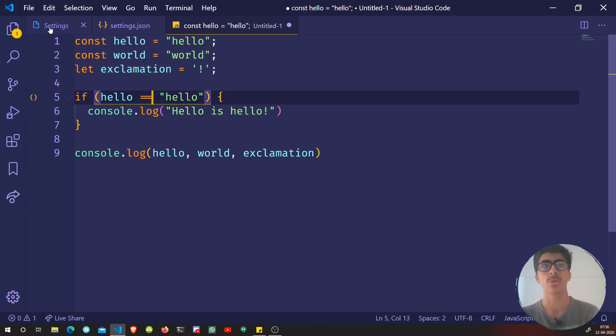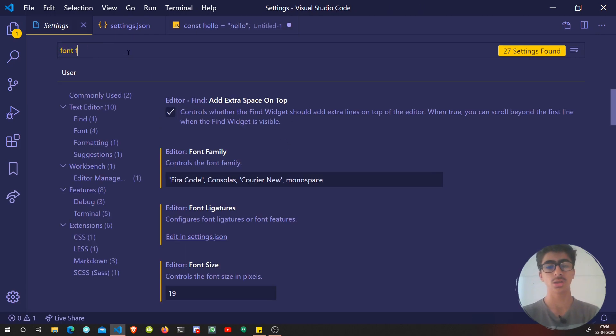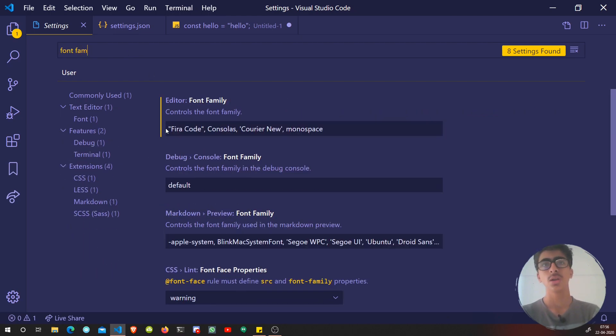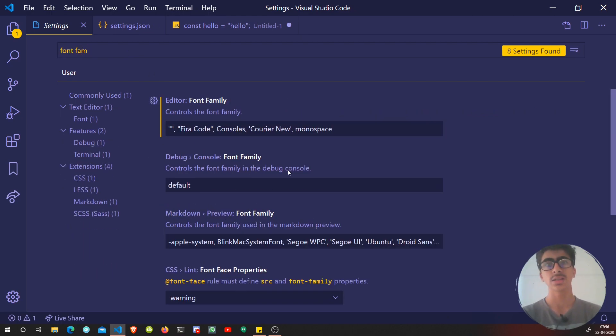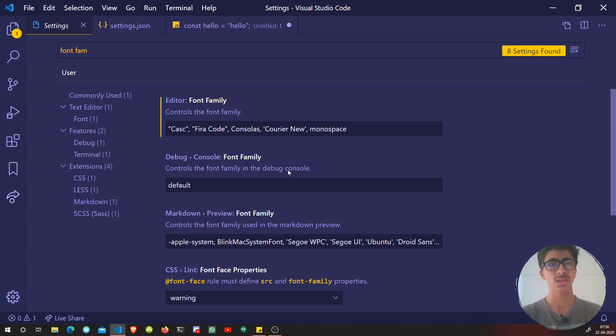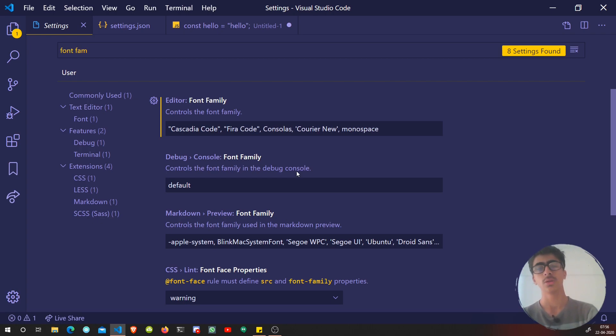Now let's change this again to font family and add a comma. Let's add now Cascadia Code first. Yeah, after that we'll try Cascadia Mono, but first of all let's try Cascadia Code.